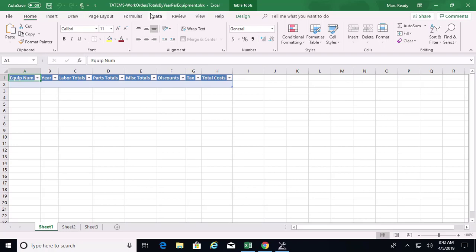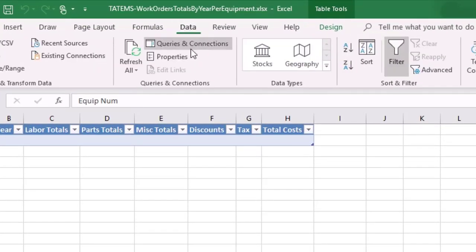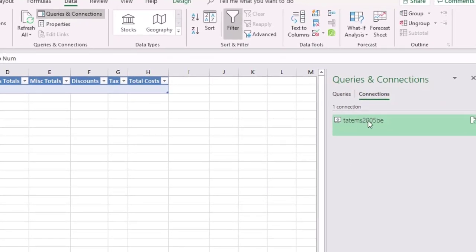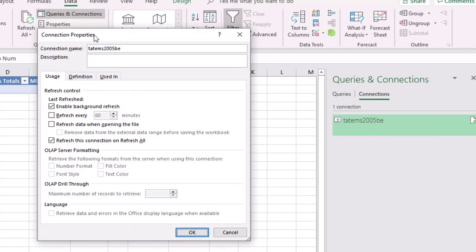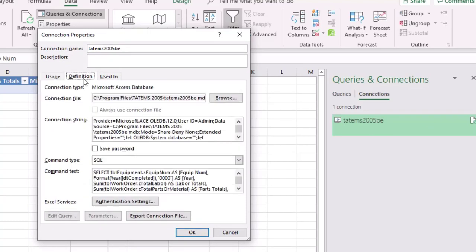The next thing is to go over to Data > Queries and Connections, which opens a panel on the right. This is Excel 2016. I'm going to right-click and choose Properties, which brings up a dialog. Go over to Definition and we want to change the source. If your Tatum's data is on a 32-bit standalone computer and not on a network, this spreadsheet will work out of the box. But if it's on a 64-bit machine or you're linking to a database file on a network, we need to update that path.